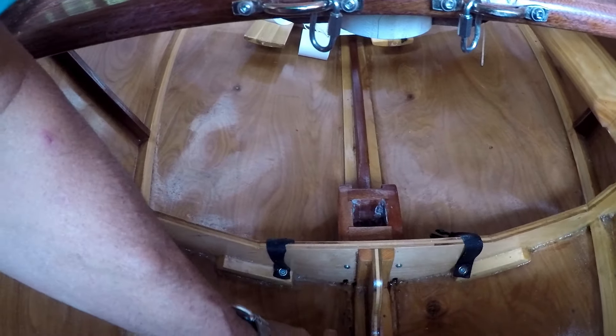While I was looking around in here, I realized I'm not comfortable with those limber holes.